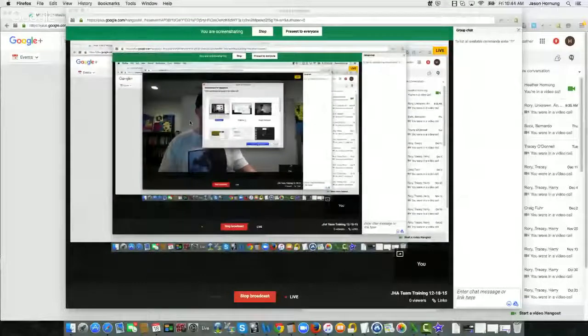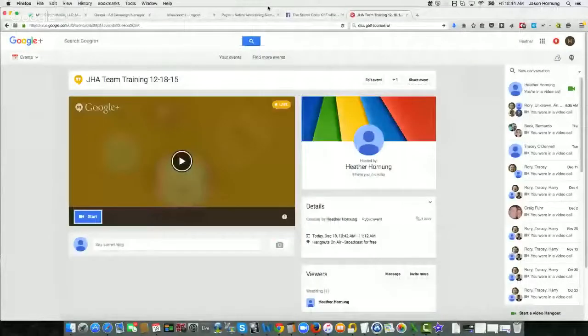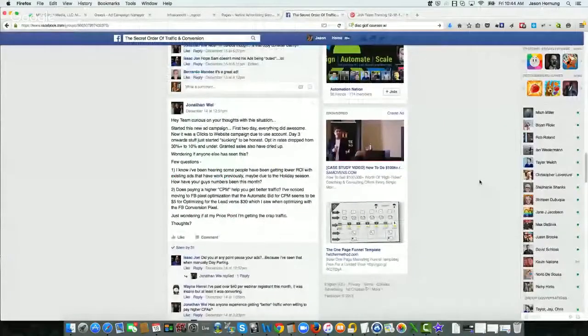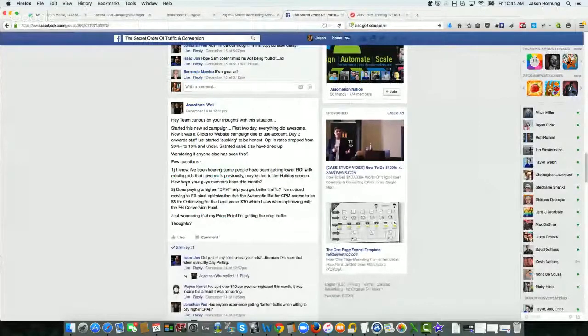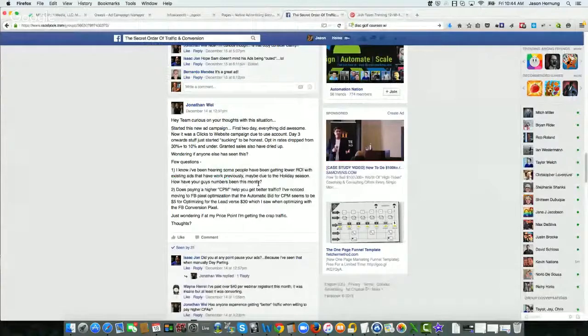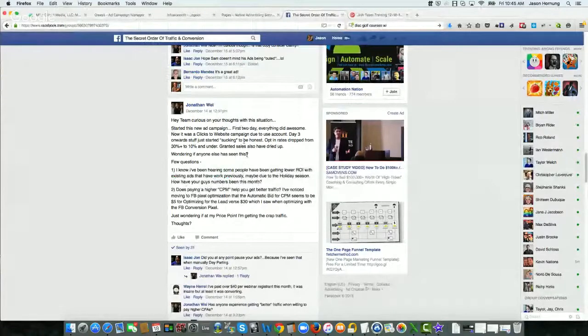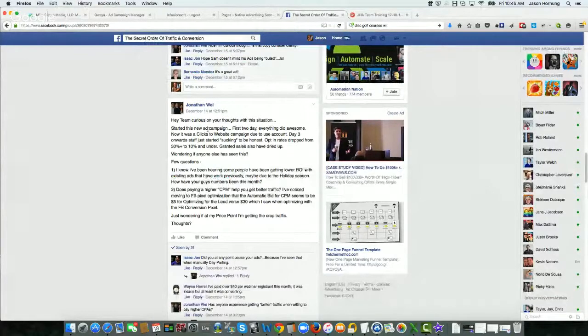So let me go to the screen share here. I'm going to bring up the site here. All right, so this is a secret owner of trafficking and conversion site or group on Facebook. The question I'm going to answer today is from member Jonathan Wei.